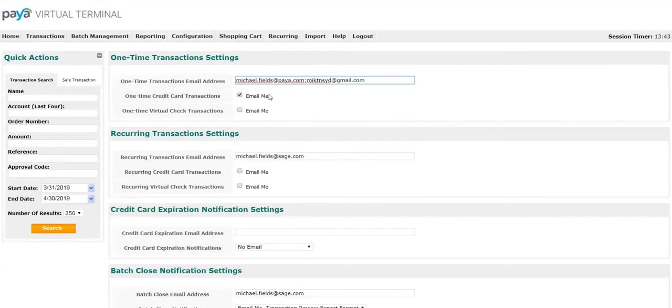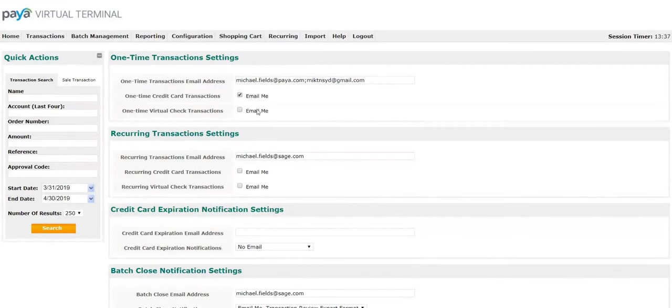Here, you can also select the options if you would like to be emailed for various notifications. Make sure the box is checked if you would like to be notified.